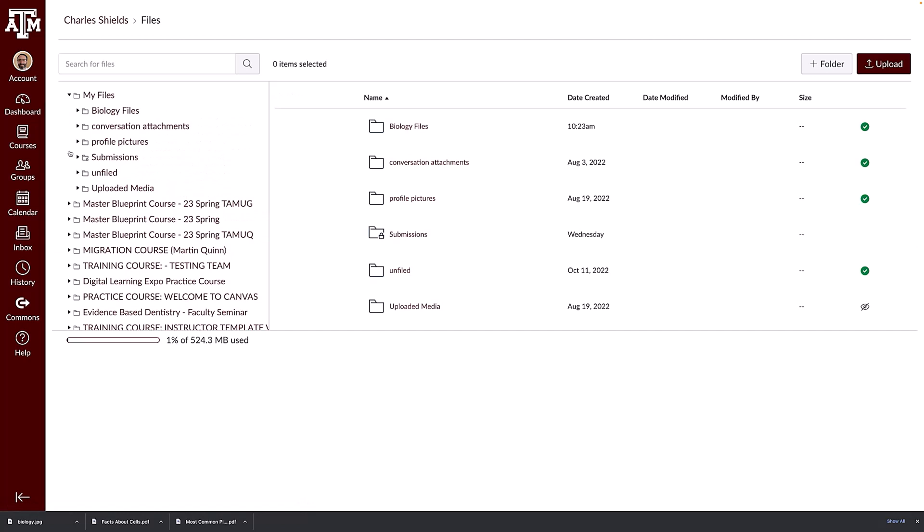To search for a file or folder, type a keyword into the search field. To create a new folder, click the add folder button. To upload a new file, click the upload button.